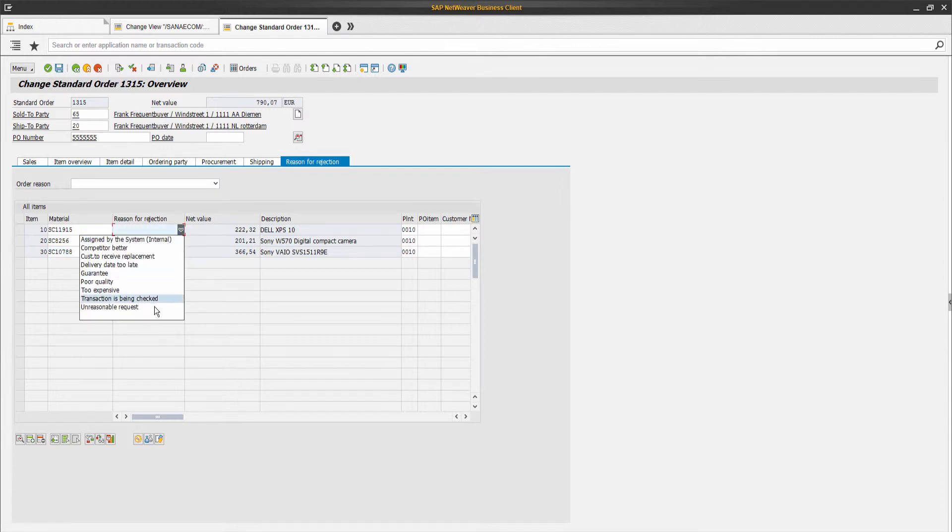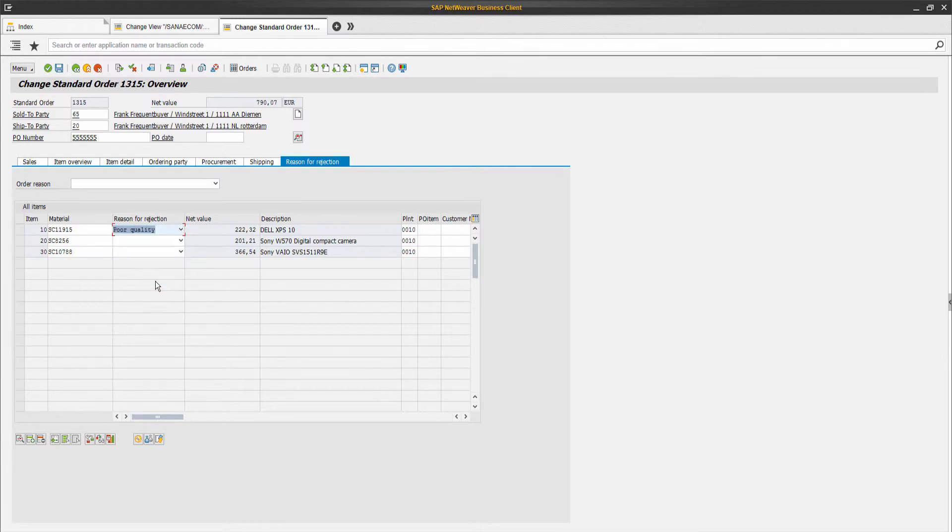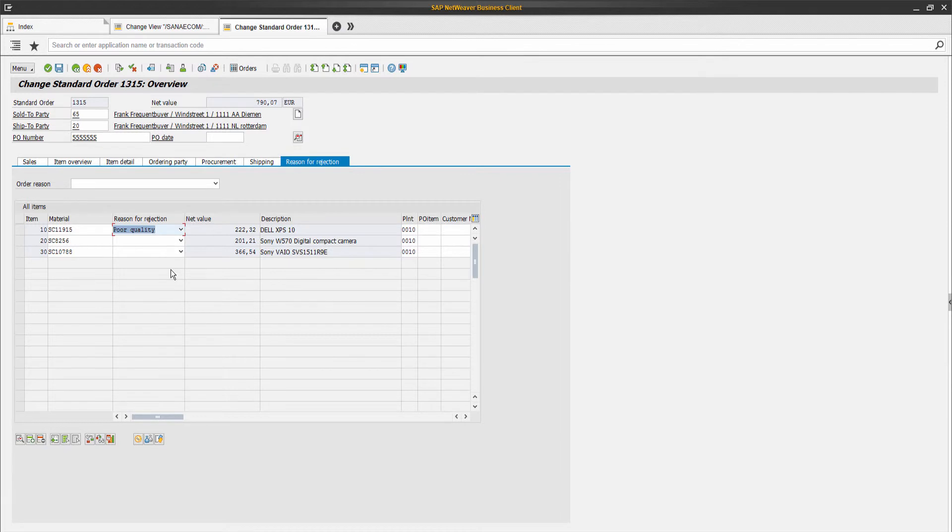Sales order lines which are canceled in SAP are crossed out on the order details page in the Asana Web Store.